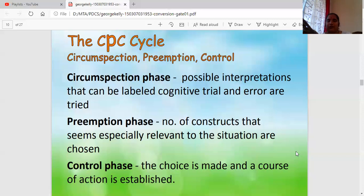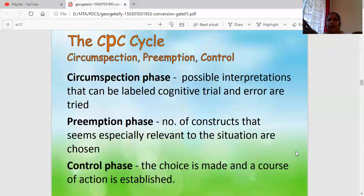When online learning began, teachers had to figure out how to teach from home. Different options included Zoom sessions, Google sessions, sending videos, and sending study material. That is the circumspection phase — possible interpretations: how can I handle this situation, has this been done before? I took one or two Zoom sessions, encountered some network issues, then tried something else — trying different things out to rule out a game plan for it. The preemptive phase means listing the number of constructs especially relevant to the situation.